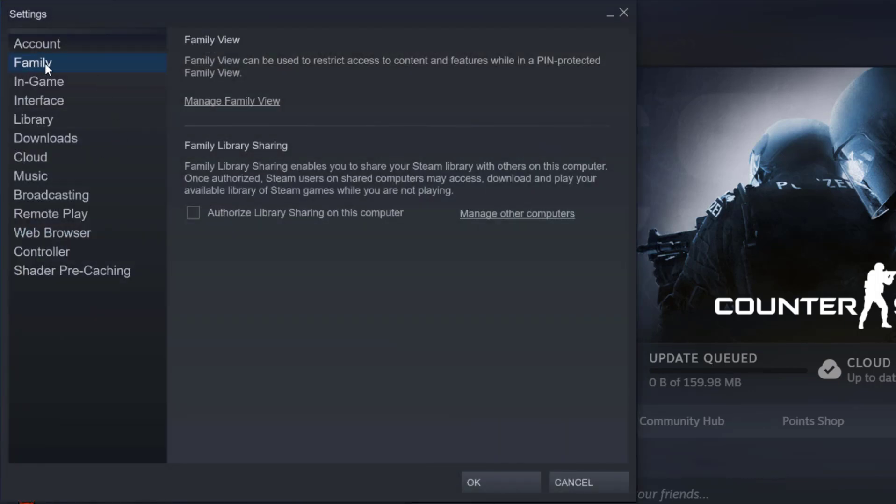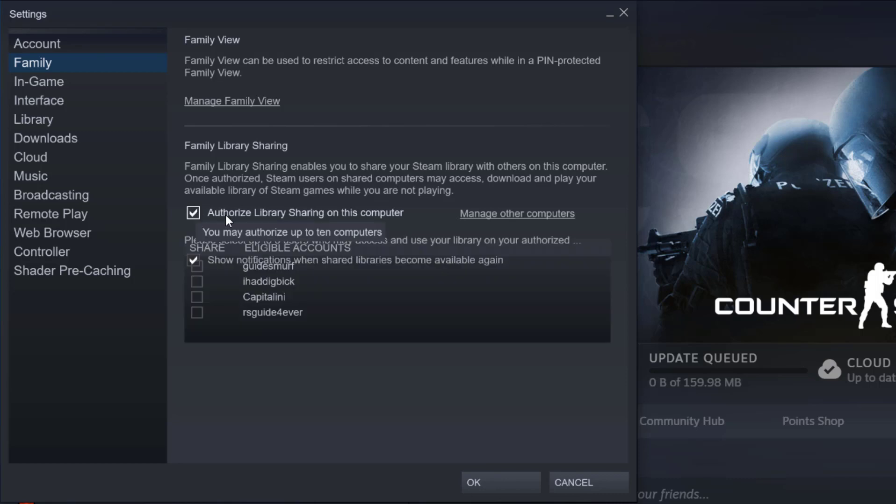Then click on the family section right here, then go under family library sharing and click on authorize library sharing on this computer box.